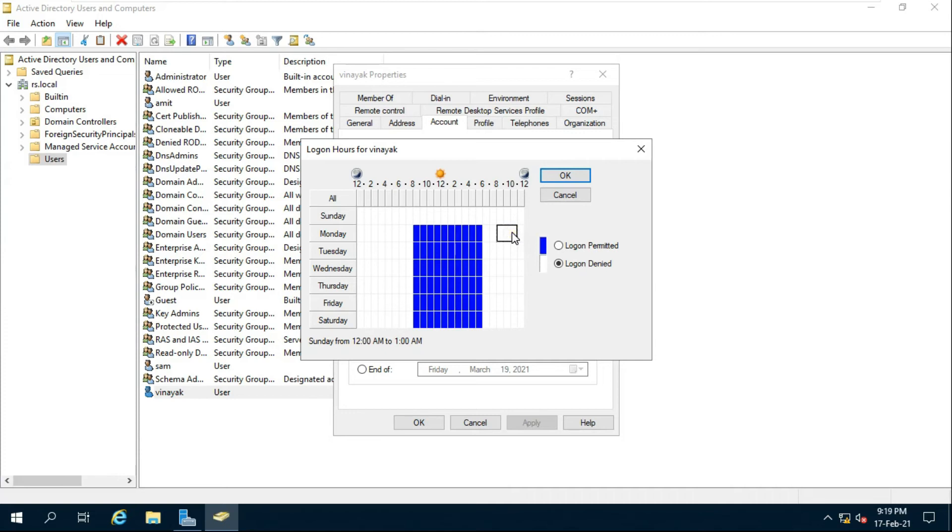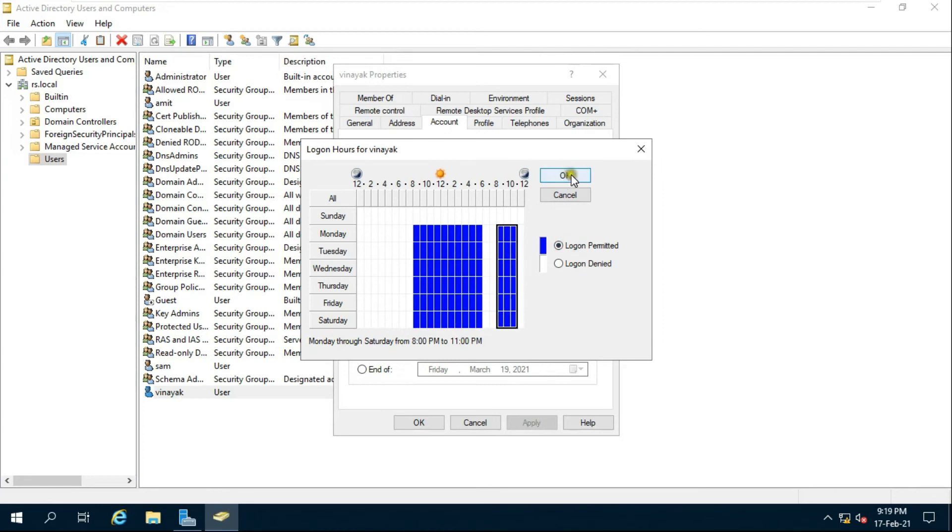Now I am giving a permit of night 8pm to 11pm to Vinayak user, just for checking purpose. Click on log on permitted.